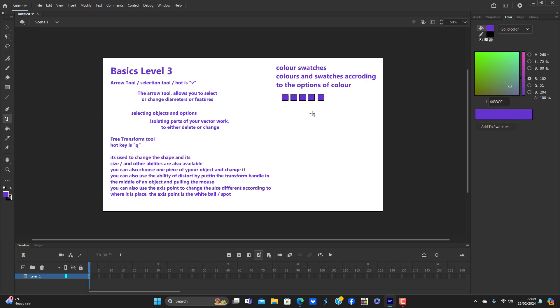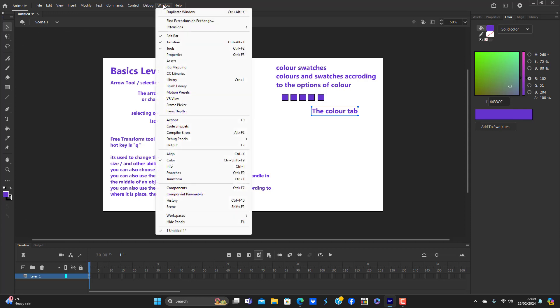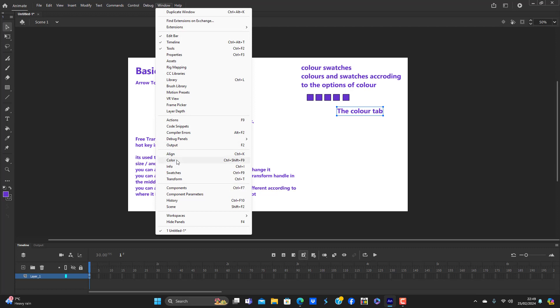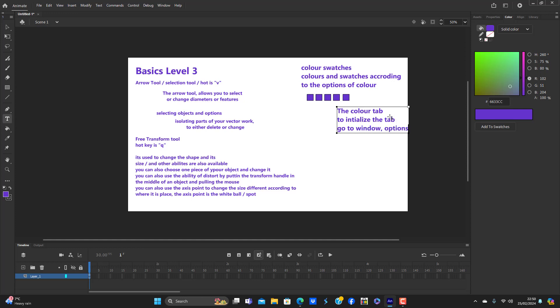So really the color tab, the color tab is actually in your application stage, but to bring up the color tab you go to window and press color. The color tab. So color tab to initialize the tab, go to window, options, and select color.